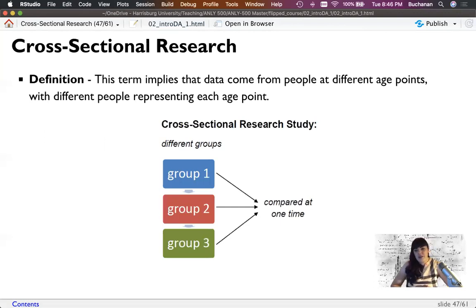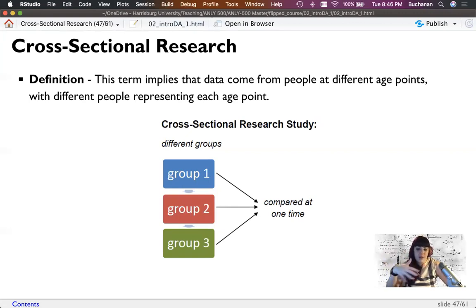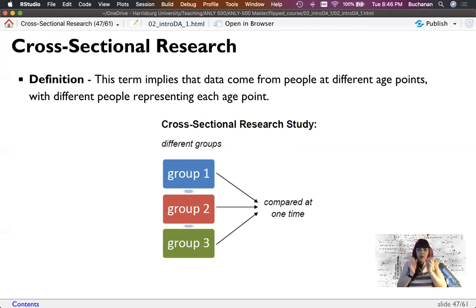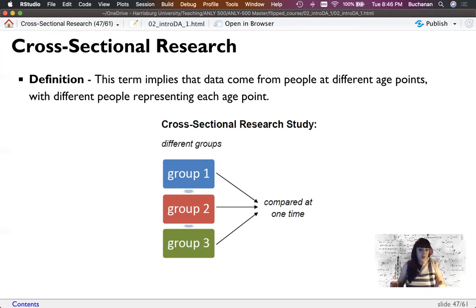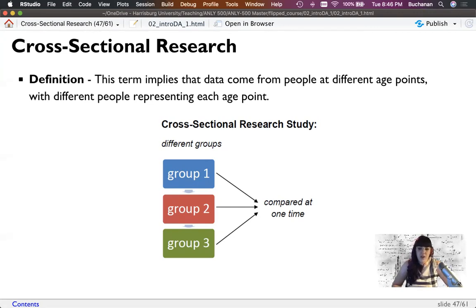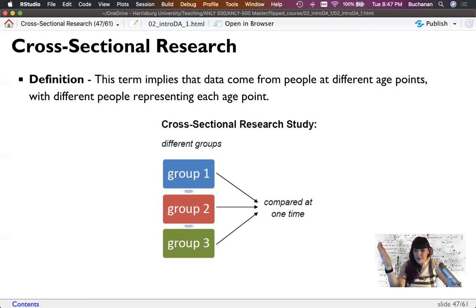Cross-sectional research takes a cross-section of data — if I'm examining age or time differences, I ask many different people all at the same time. A longitudinal design is the opposite: you ask the same person questions over time, so you can see age changes measured multiple times. Cross-sectional studies can suffer from a cohort effect, where different life experiences of people at different ages affect the study. For example, if studying social media use and testing people in their 80s, they have very different life experiences than people in their 20s.